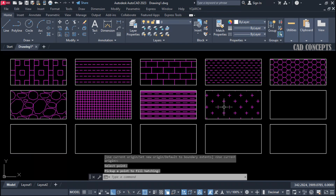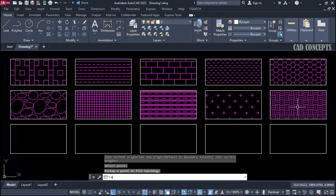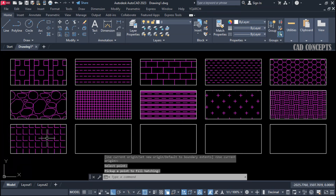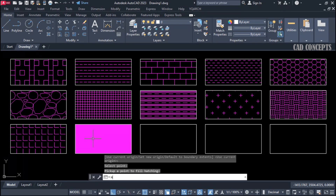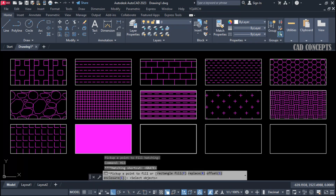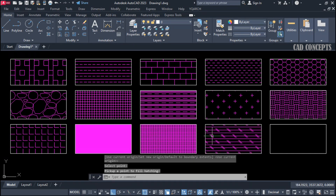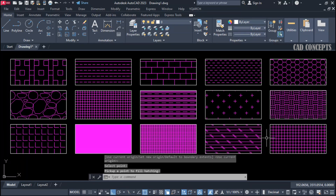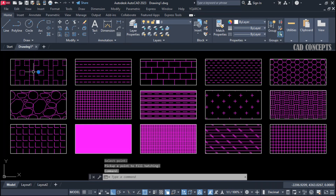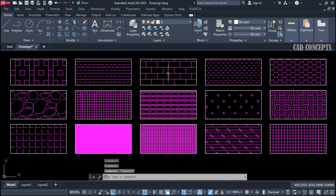H9 commands, H10 — you are getting different hash patterns for different commands. Before, you had to go to settings, choose a hash pattern, then place it. But now you are getting results 10 times faster with your customized hash pattern and commands. We have created 15 hash patterns, each with a separate command, just by typing the command and clicking inside.